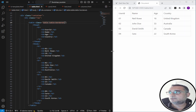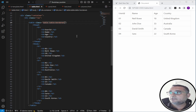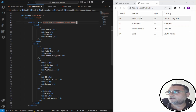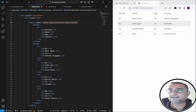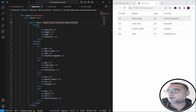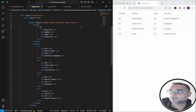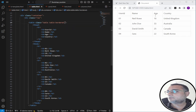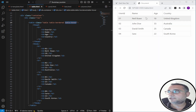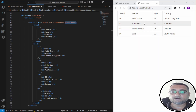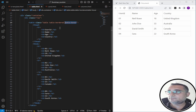Now we can use 'table-hover'. This class highlights table rows when you hover over them. If I remove the 'table-hover' class, you can see the highlighting stops working. So 'table-hover' gives you row highlighting when you move your mouse over a row.